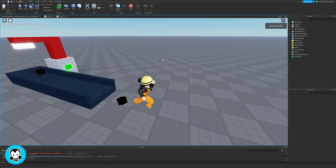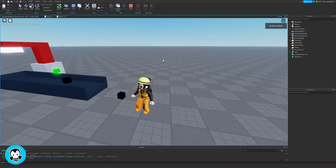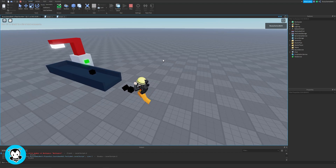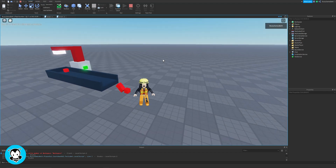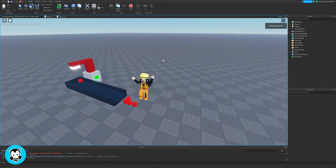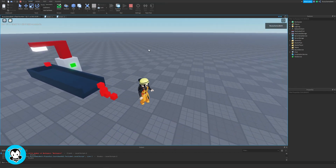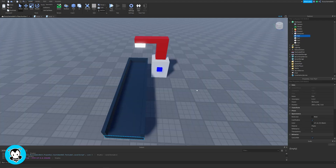And just like that, you just created your very own conveyor belt for your dropper or for any games that you have in mind for the future. So stay tuned for the next video, and as always, have fun creating.